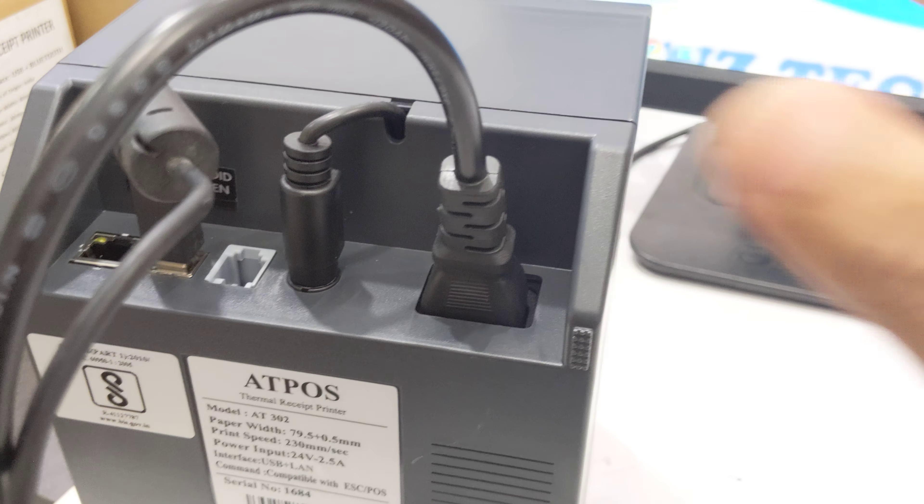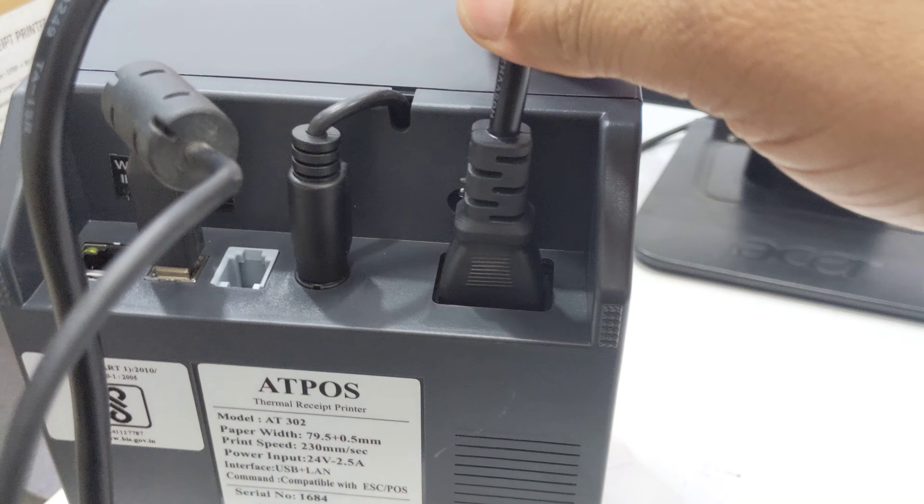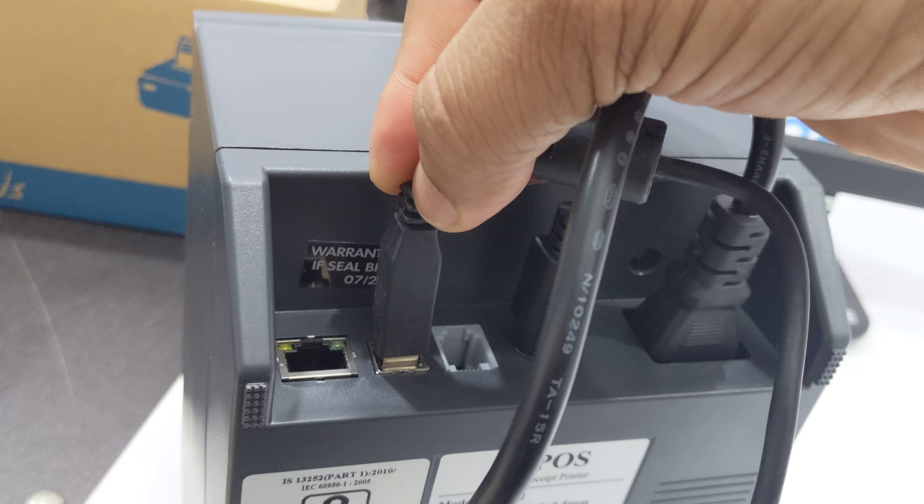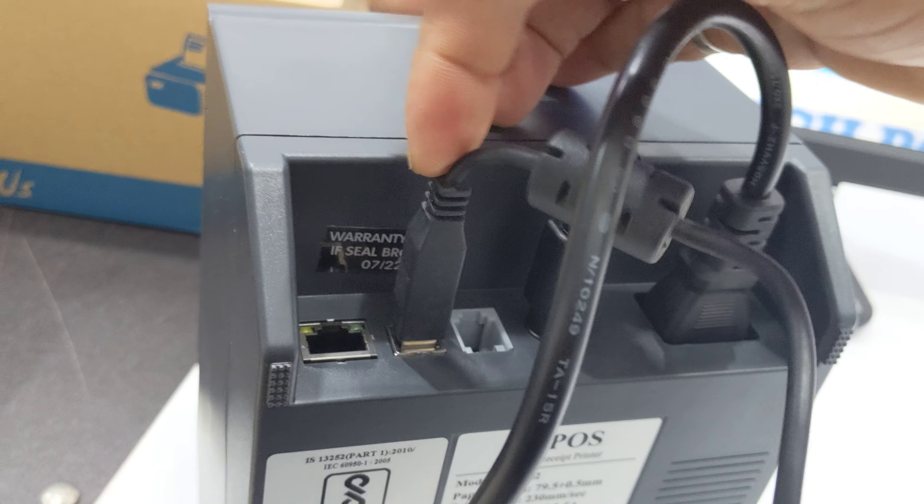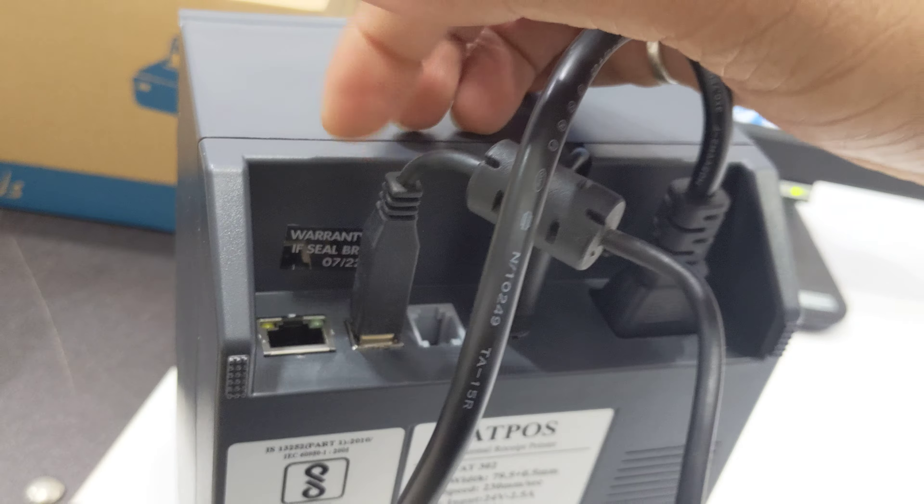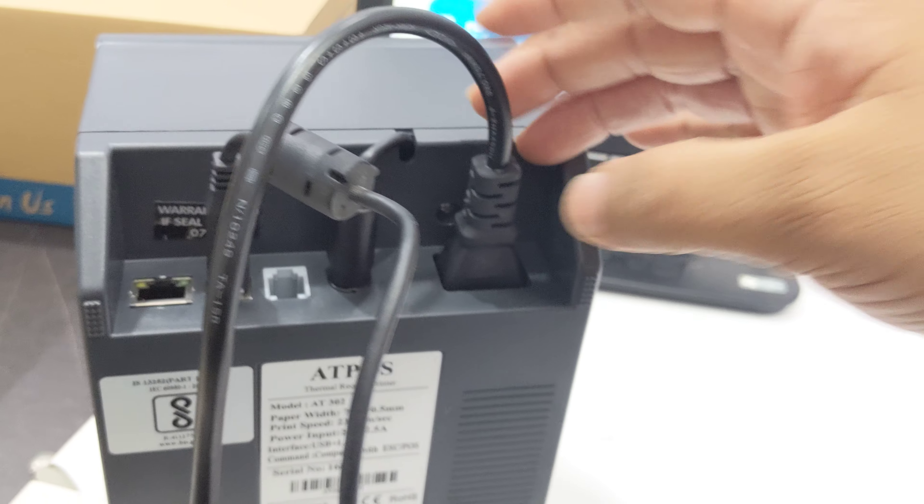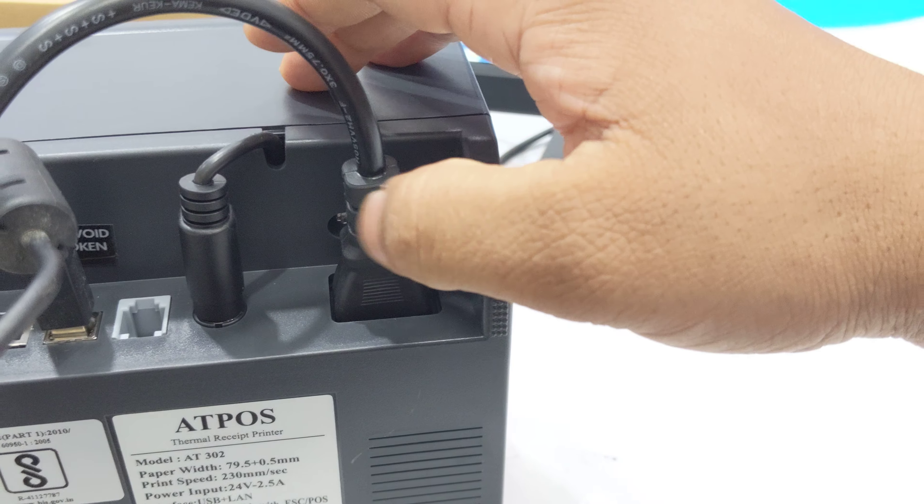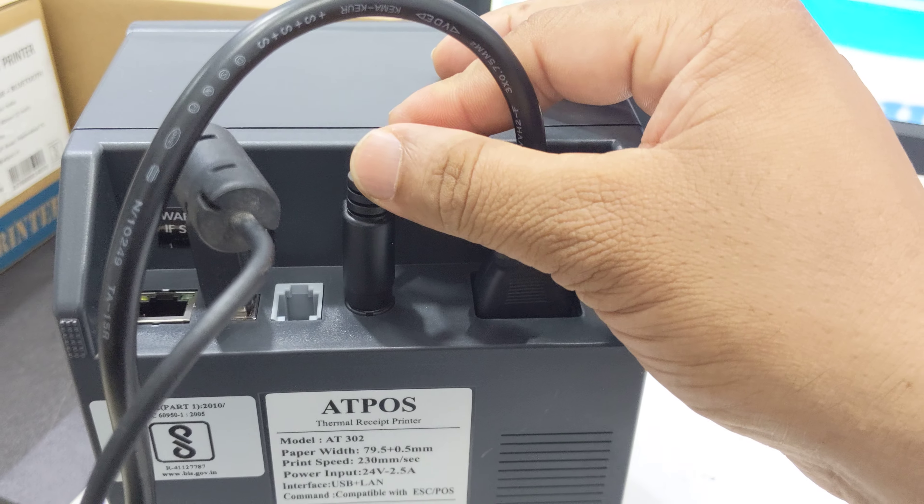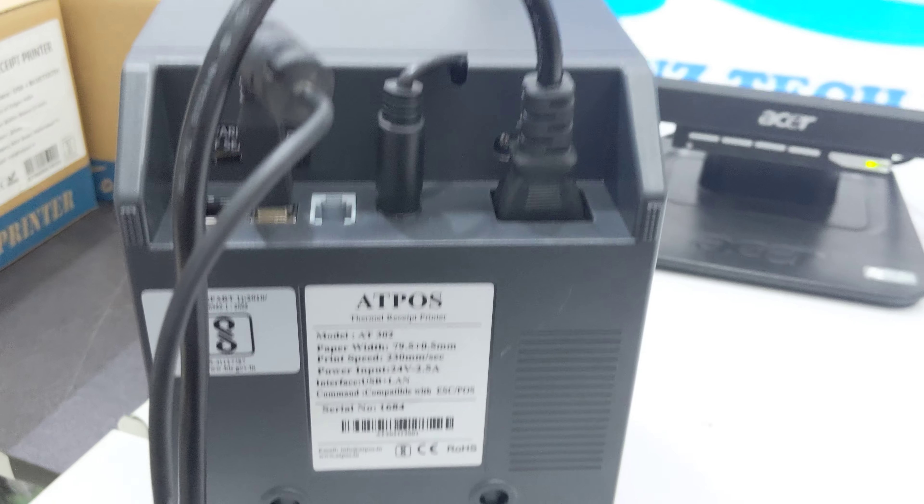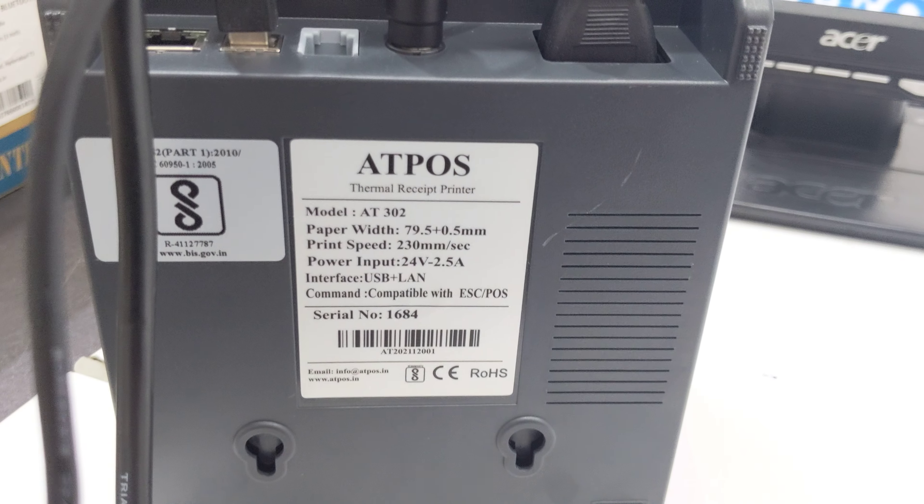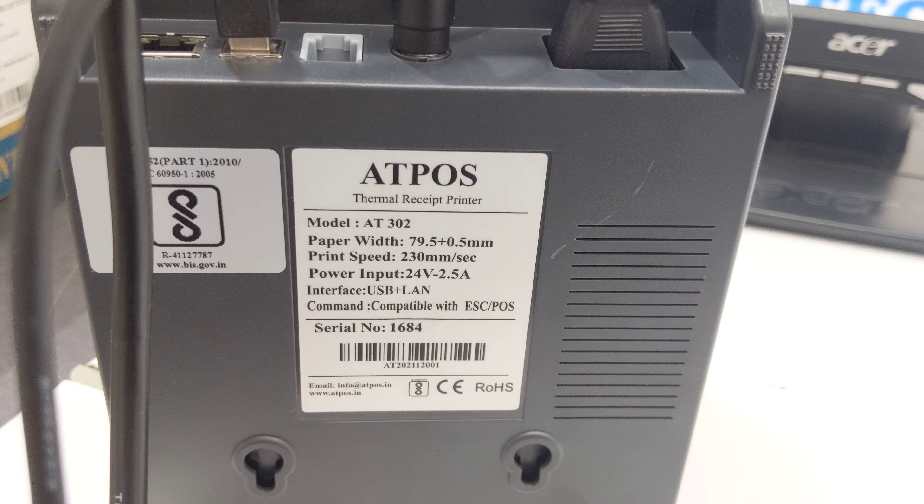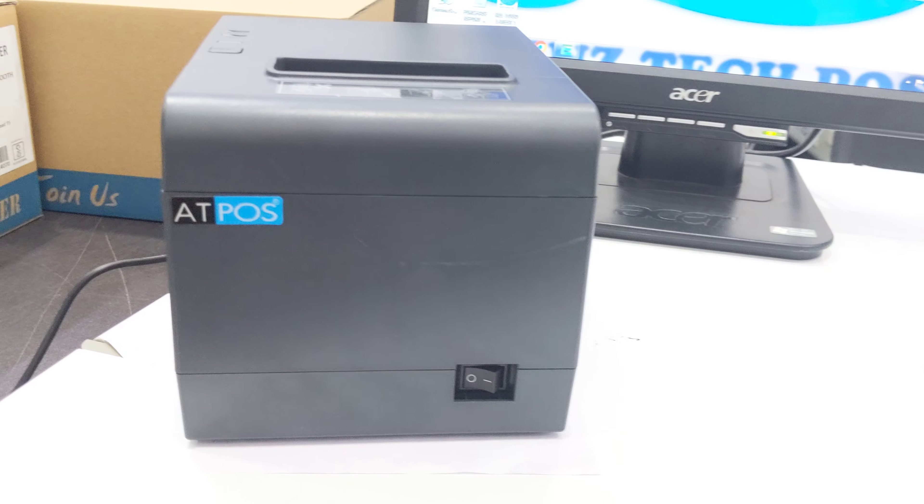First of all, just connect the power cable here and the USB cable here, and the other end of the USB to your computer system. This printer includes adapter inside. This is a POS 3 inch 8302.